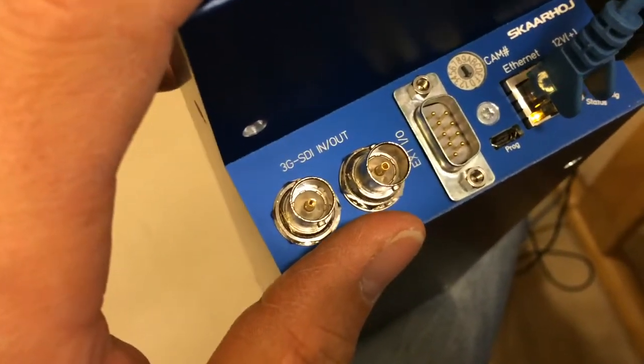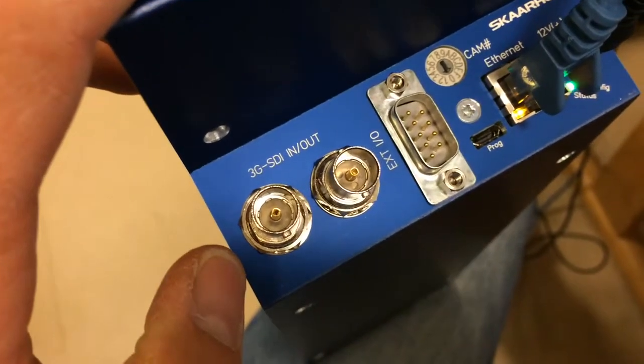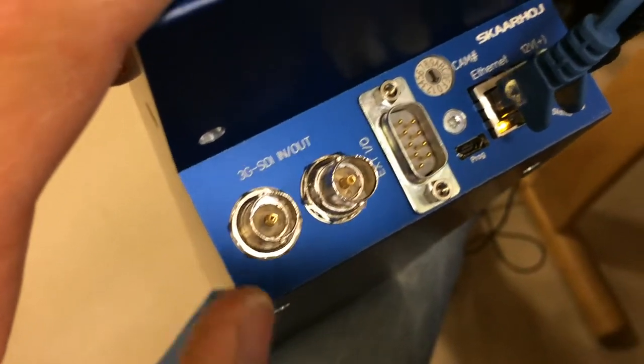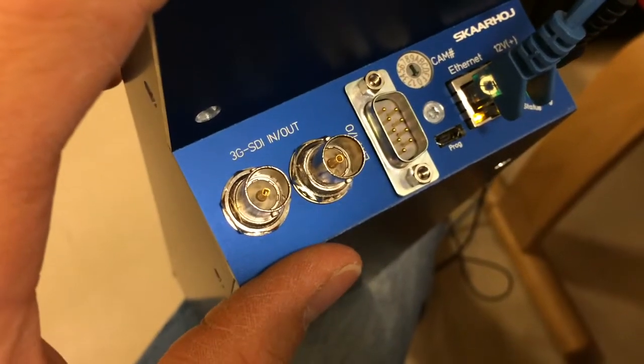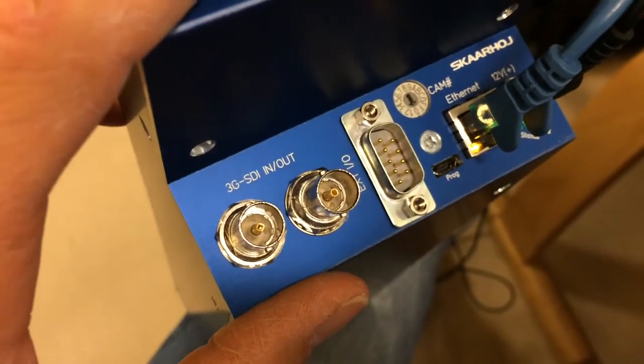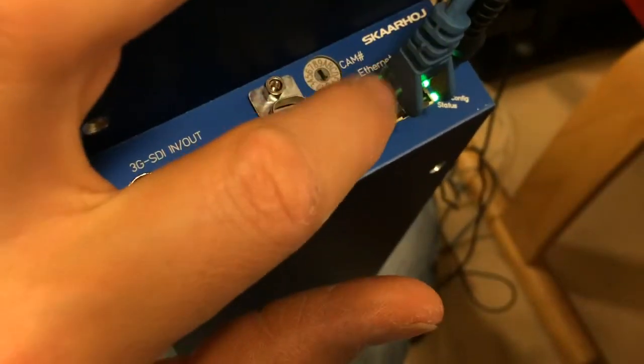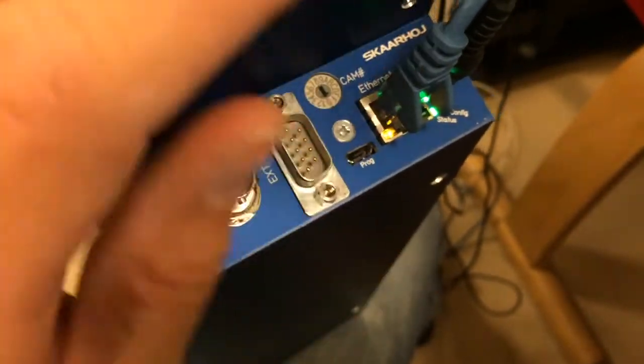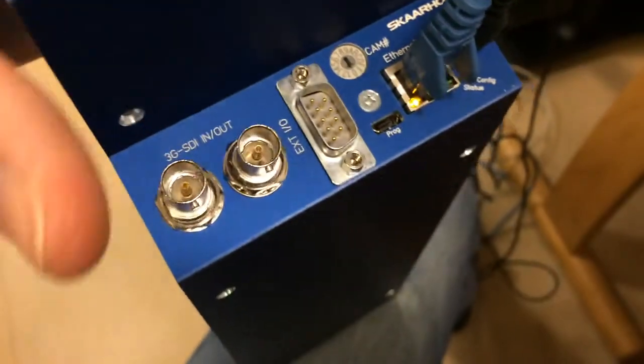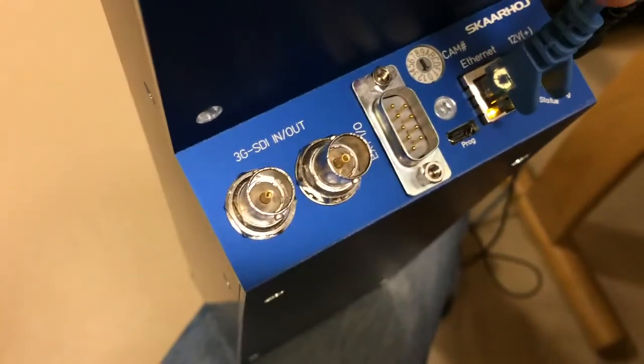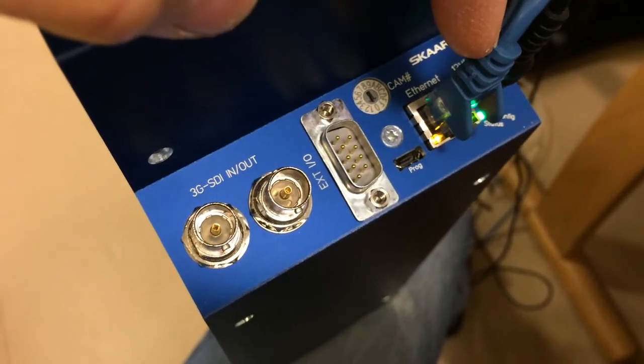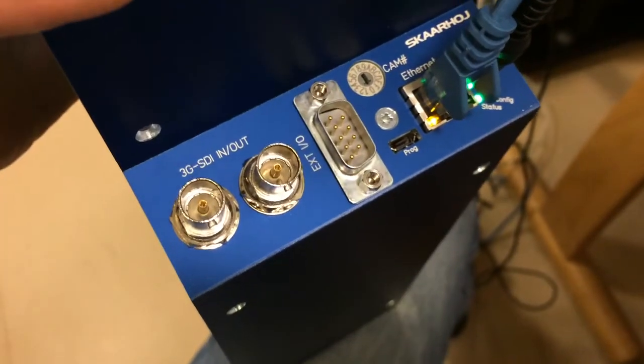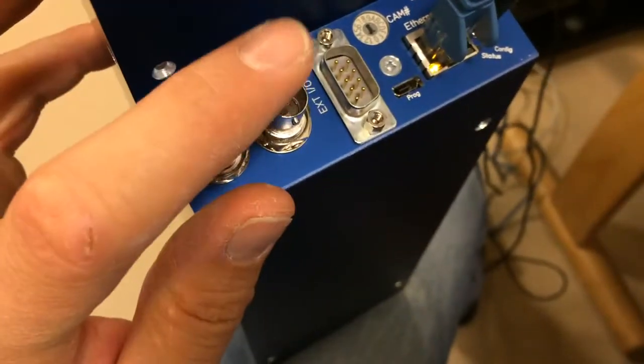Then you have the 3G SDI in and out which are a Blackmagic Arduino shield inside, and this will allow you to insert the camera commands directly on the SDI feed. Currently the way it's working is through Ethernet, so it will - and this is how it works currently because the shield is not out yet - but currently we use ATEM switches to insert the CCU information. In the future alternatively you can insert it directly on the SDI return feed using these two.